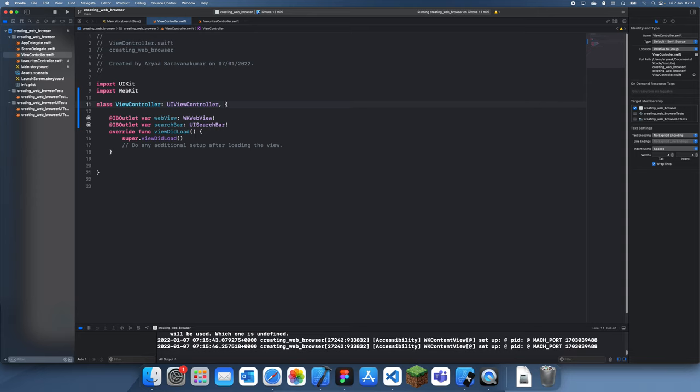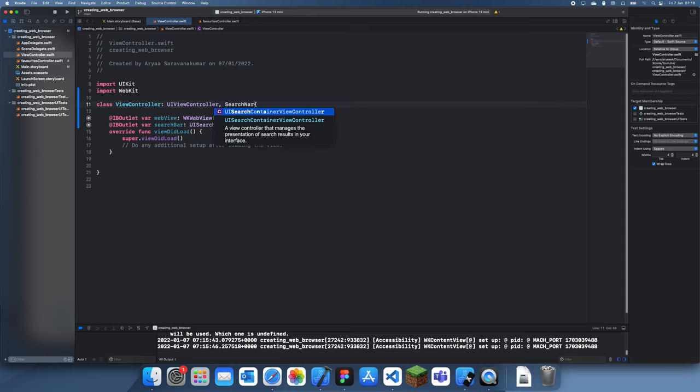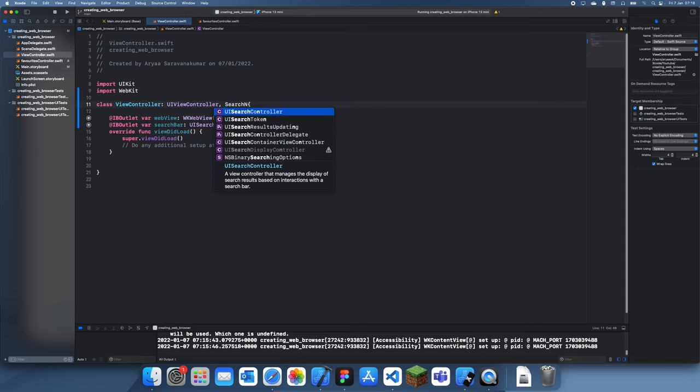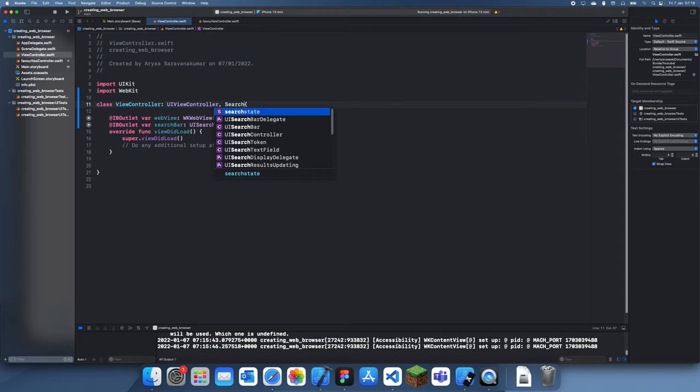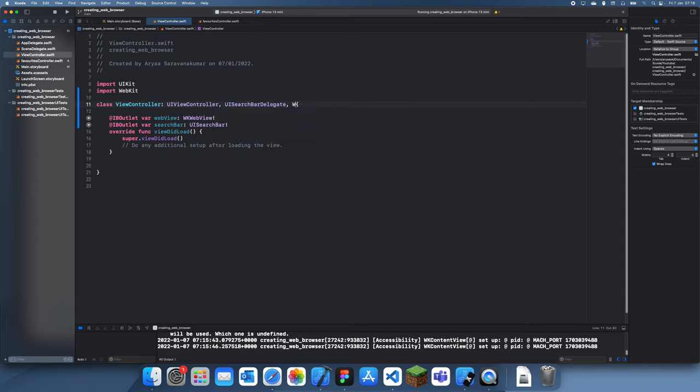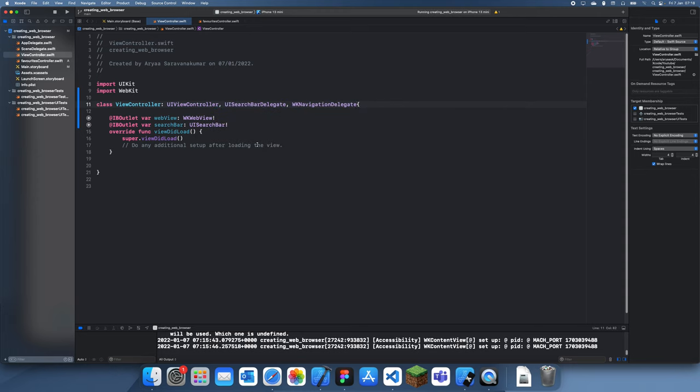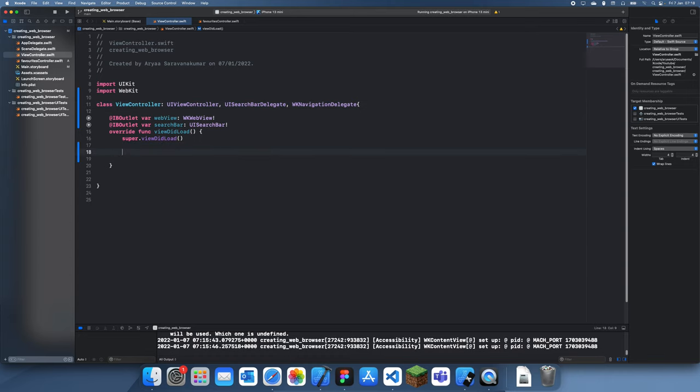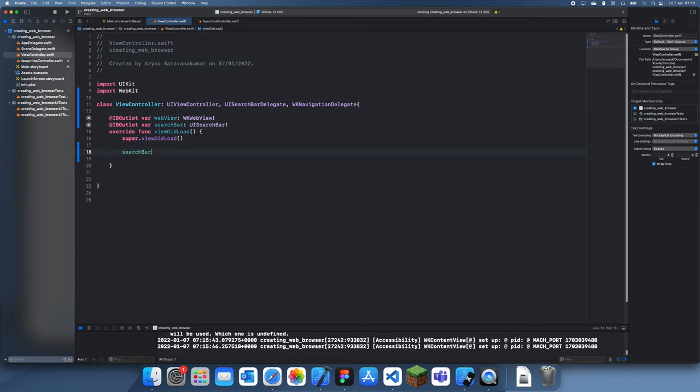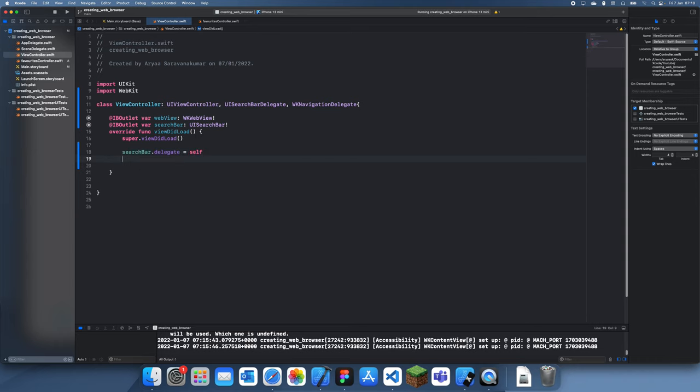We need the search bar delegate and we need the navigation delegate down here. Let's just set both of these to self.